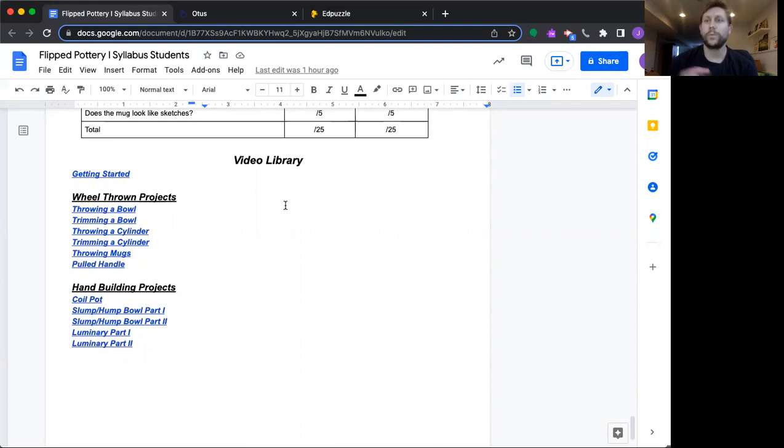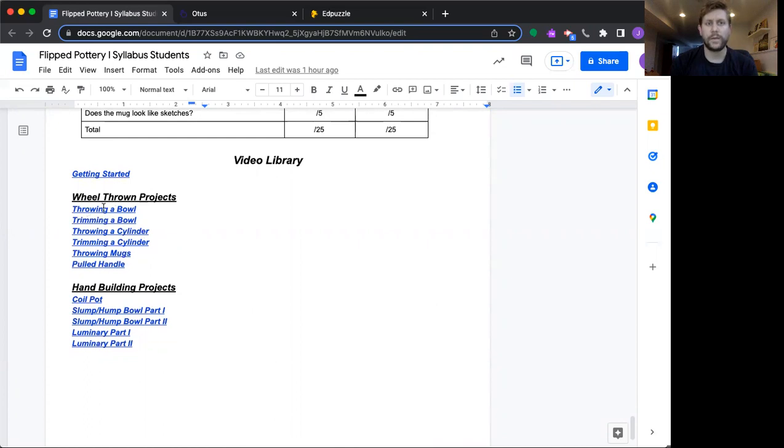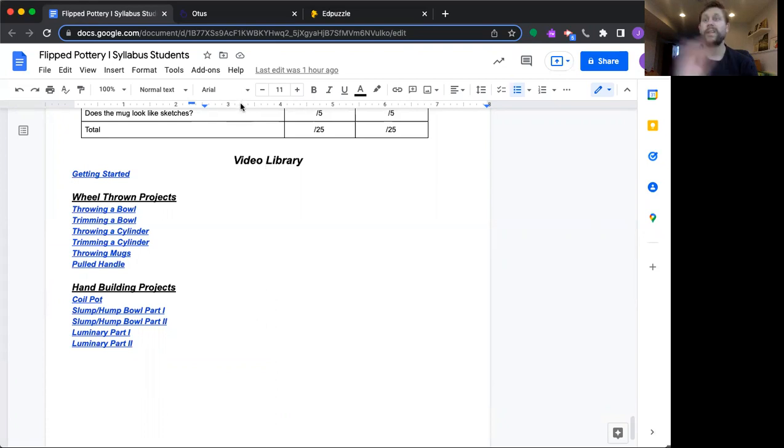But if you want to rewatch a video because you just can't remember, you want to rethink, all of it's going to be linked in our syllabus here. You can see that we have all the videos are here. So you can always go back and rewatch. So that's the syllabus side.